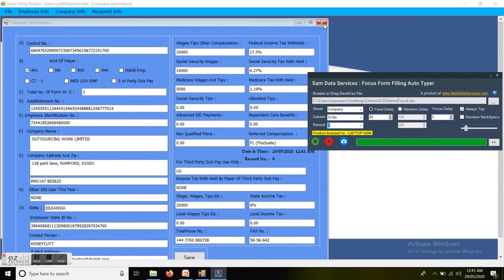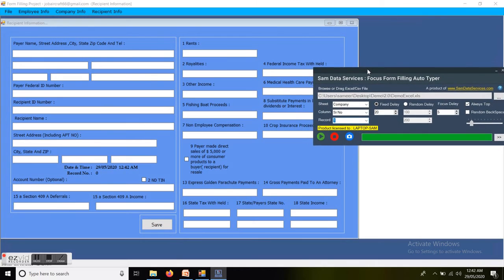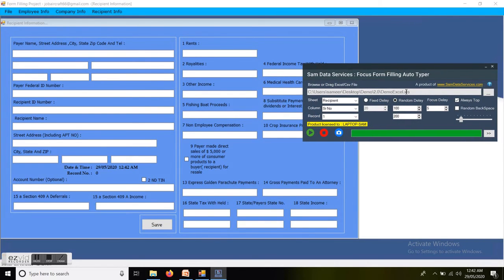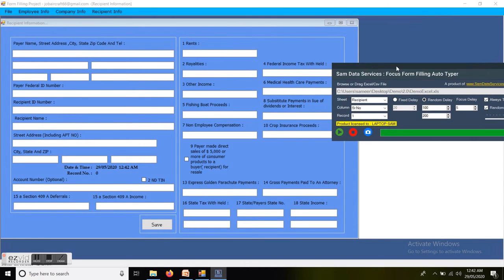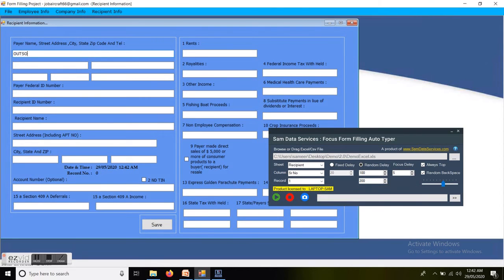Now I will open the recipient info form, which is the third form, and I am also changing my sheet selection. I am selecting the recipient info record with serial number one. This time I am selecting the random typing speed option and also enabling the random backspaces option. Now I am starting the auto typing into the recipient form. The auto typing has started and you can see the random backspaces working. You can see the auto typer is typing with a random typing speed.